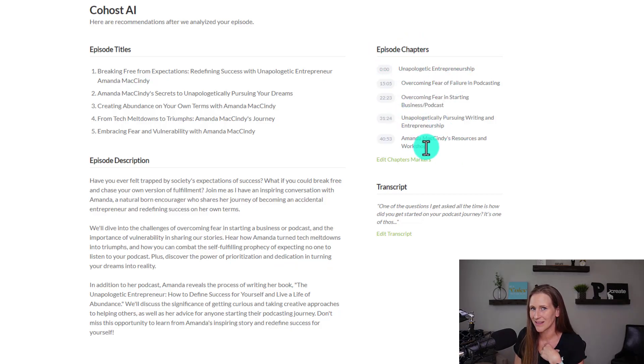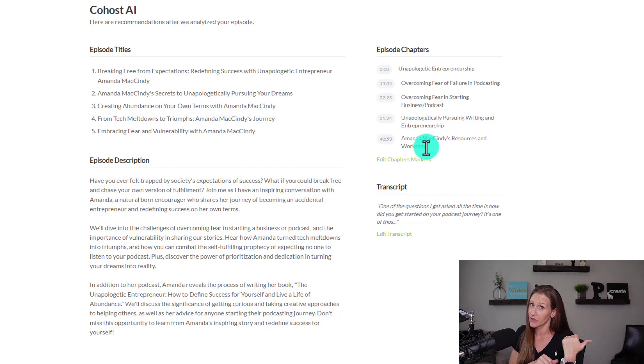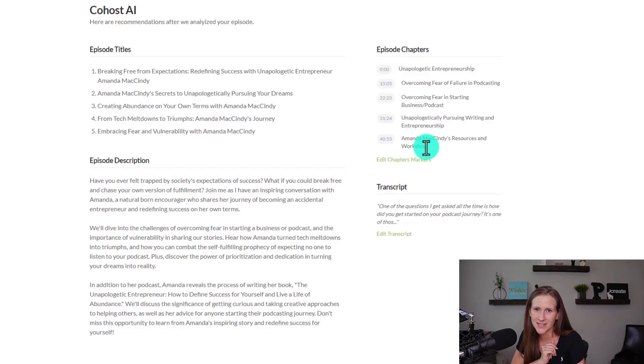Then you have your episode chapters — this is something I didn't typically use. If you go back several episodes of my podcast, I didn't do these a lot. Honestly, I was lazy. It was like one more thing in the process, and I wasn't sure the ROI was worth the time it would take. But now this is already done for me. All I have to do is update the guest's name and maybe tweak a little bit of the cadence or some of the chapter markers.